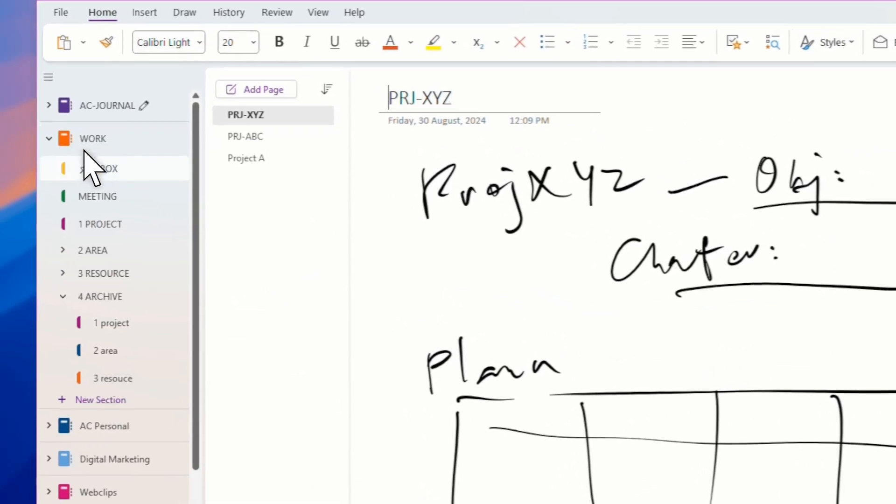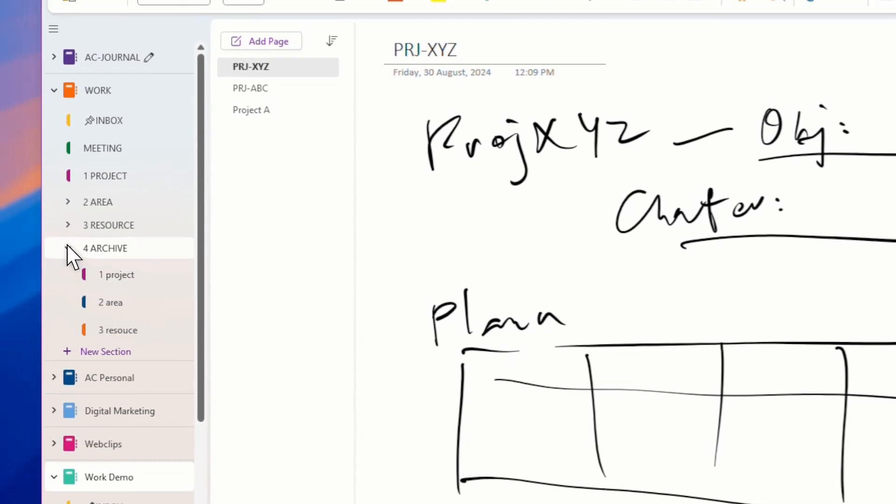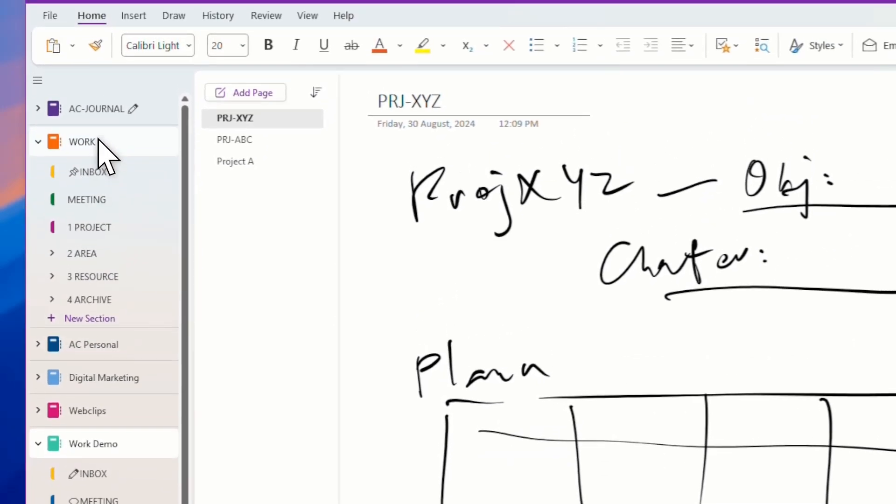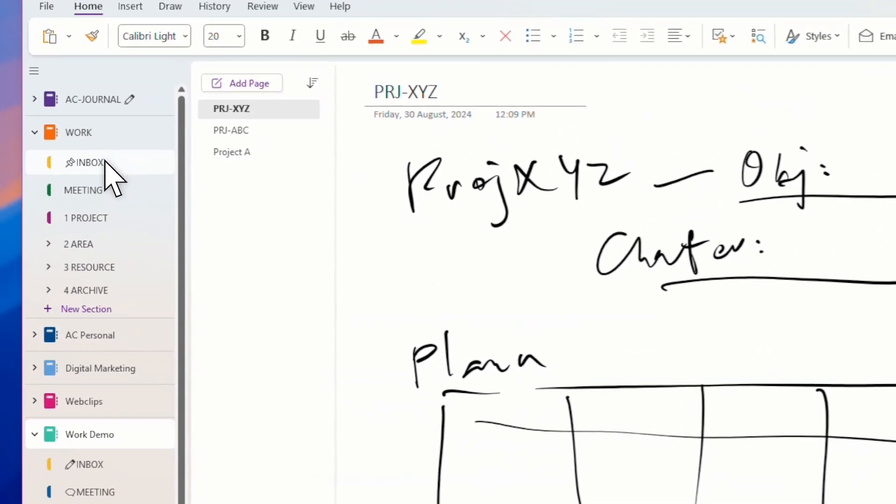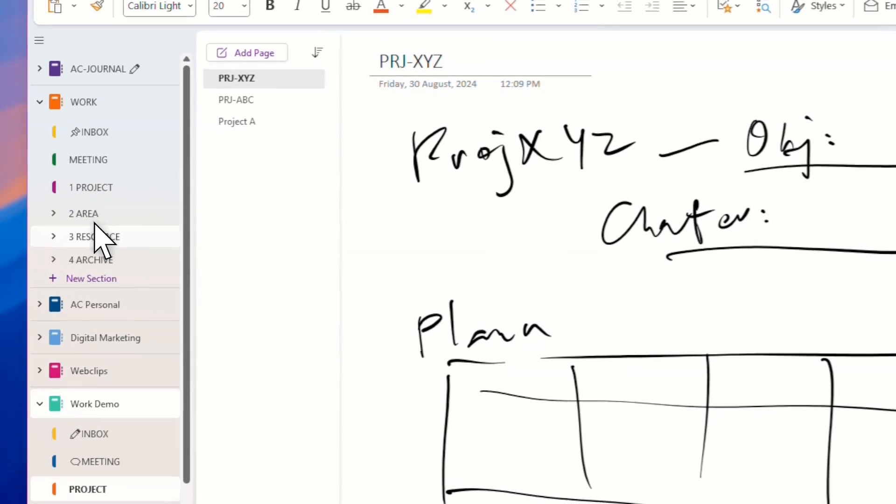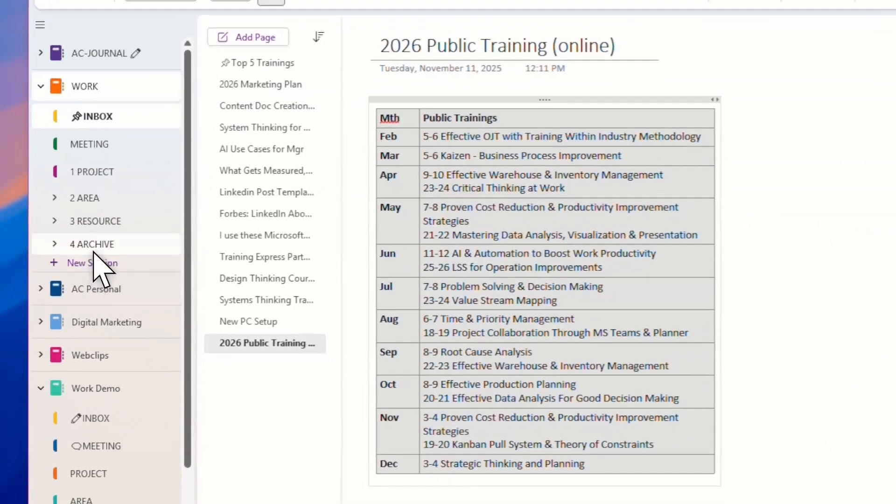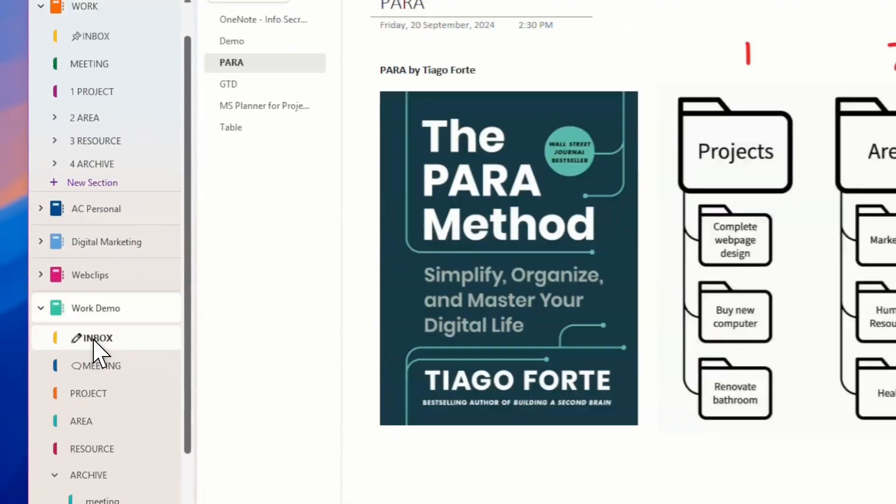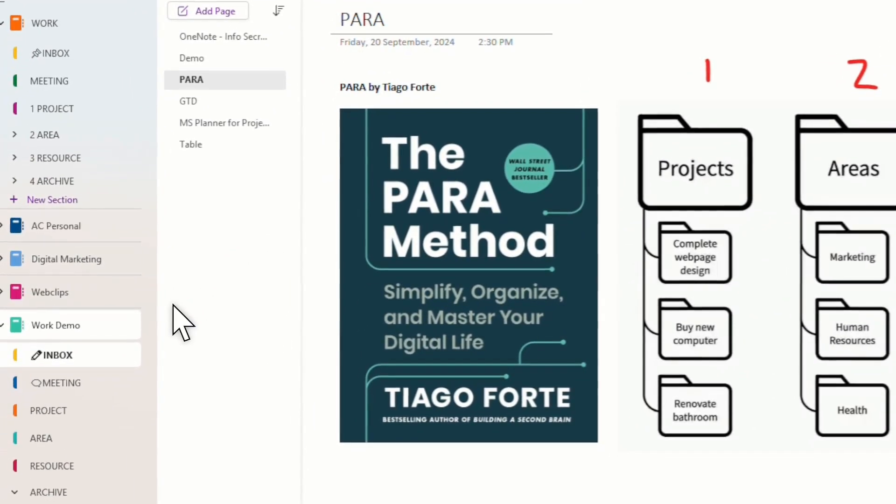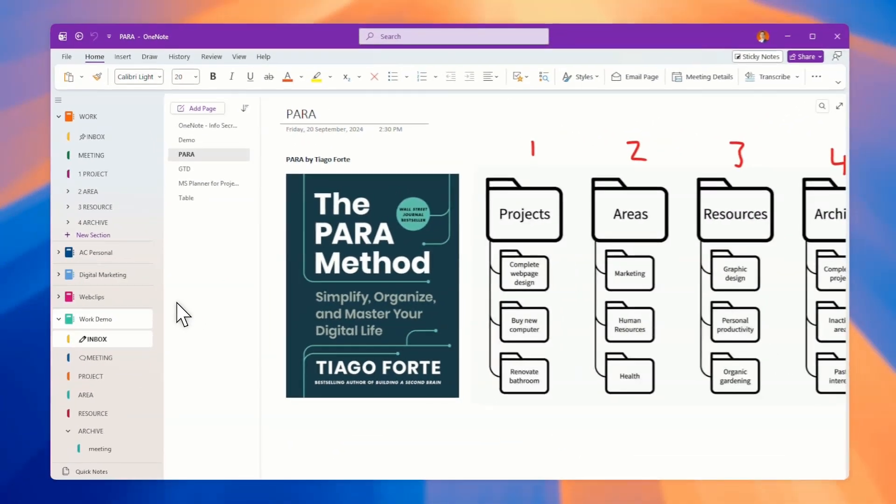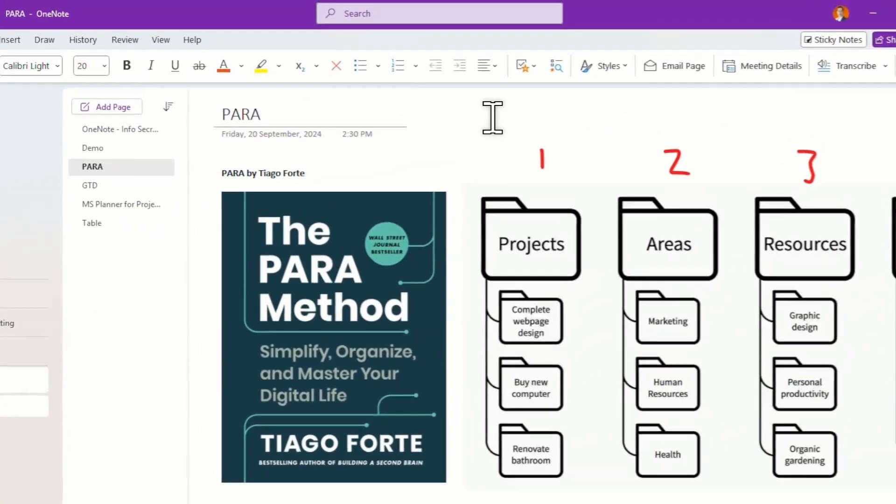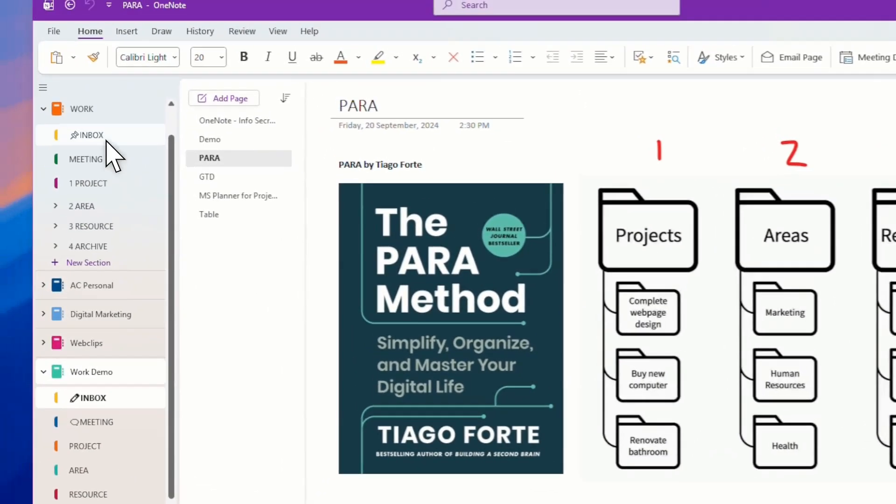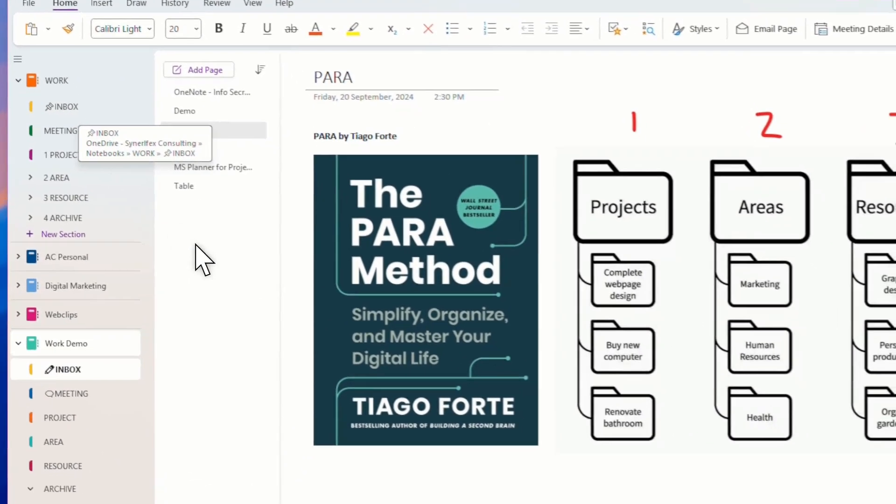You can see over here, this is my actual working notebook. You got inbox, meetings, project areas, and so on. In inbox, meaning that in my mobile, I set this inbox as my default.